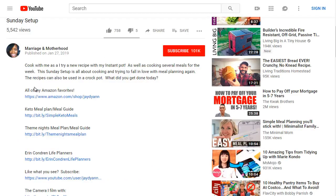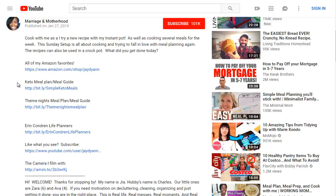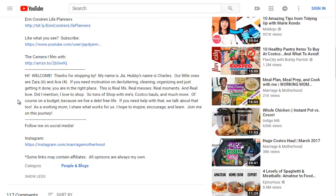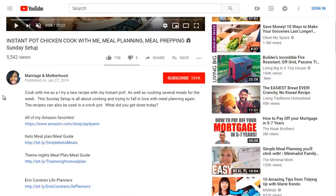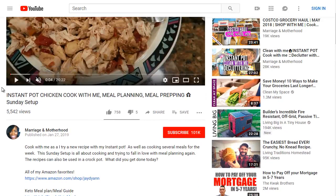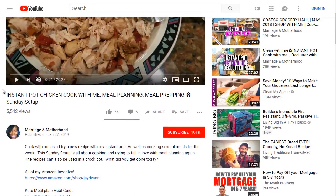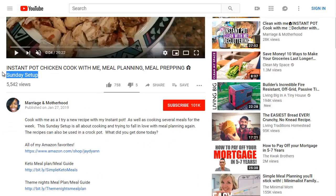Looking at the description, it says 'cook with me as I try a new recipe with Instant Pot,' and it contains the keyword 'Sunday setup.' She also has some Amazon links. If we think about who this video is targeting — it's targeting people who are trying to prep on Sundays, targeting mothers, targeting people who are busy and maybe only have time on Sundays to set things up. Chicken is a common thing, so she may be getting a lot of clicks. The headline and the description work together in getting clicks.